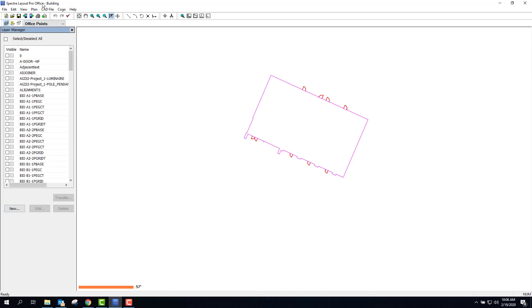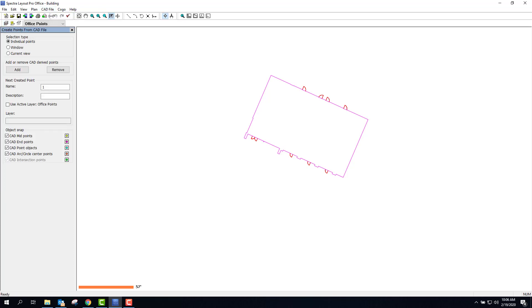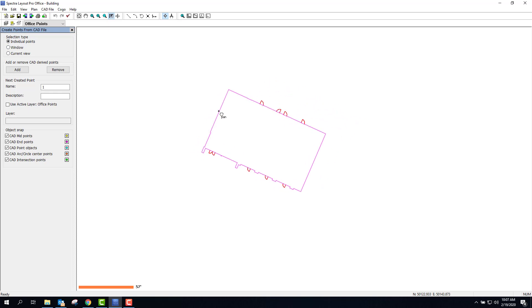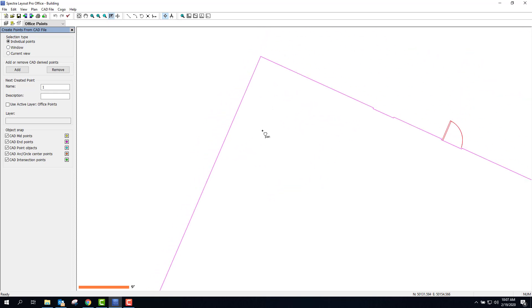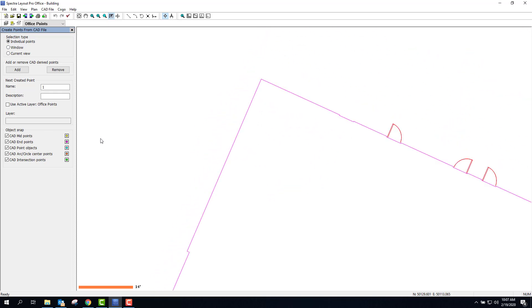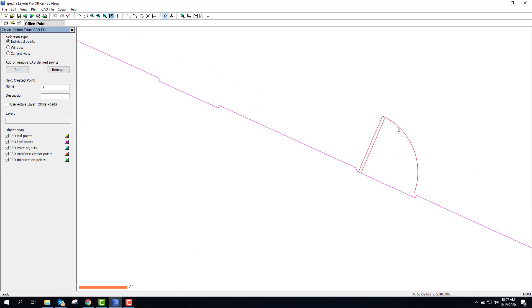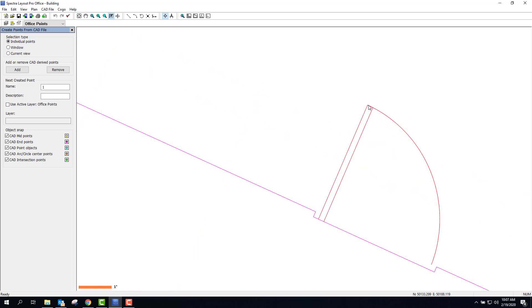I'm going to go ahead and go to CAD file and create points from CAD file. There's a couple of different options here. Selection type. I could just select this whole thing in a window and set points on every intersection, every midpoint, every corner. But I don't want to do that because in this case these doors are on the same layer. I would get every point on every corner of this door, even the swing there. I don't want that.